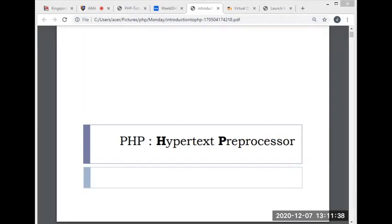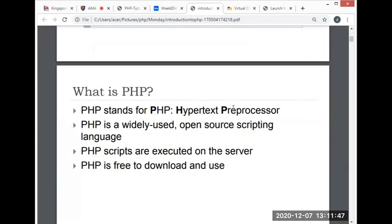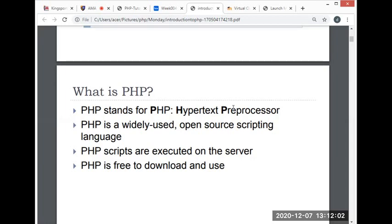Let's continue our lesson about PHP. A little bit of review again: PHP stands for Hypertext Preprocessor. It is a widely used open source scripting language. Scripts are executed on the server and it is free to download and use.